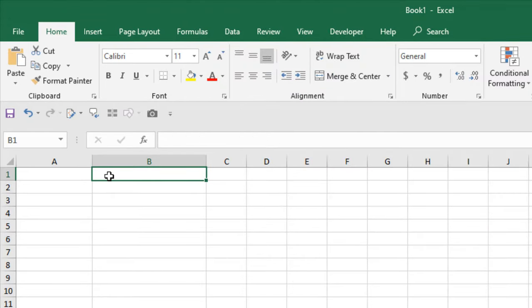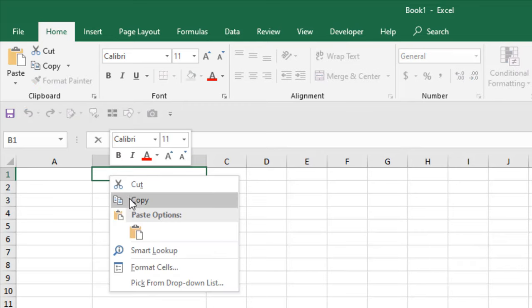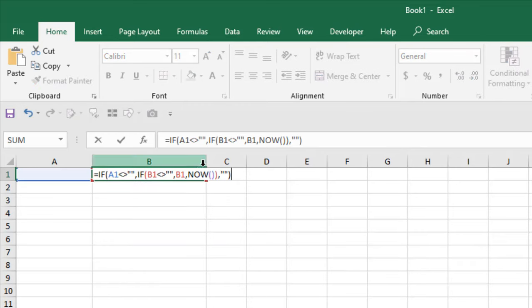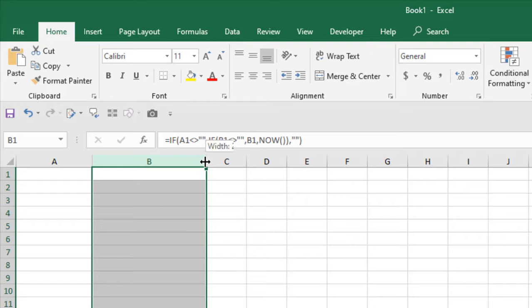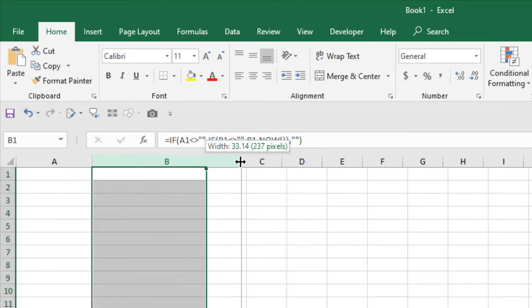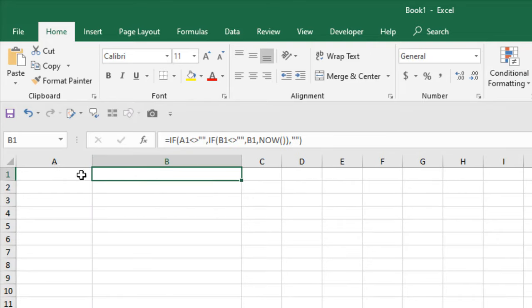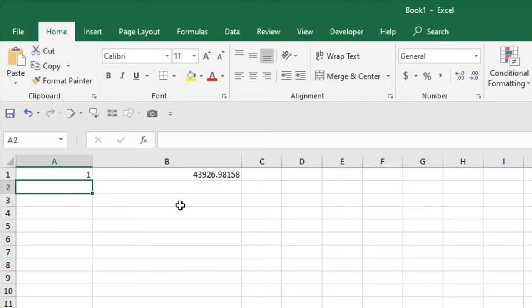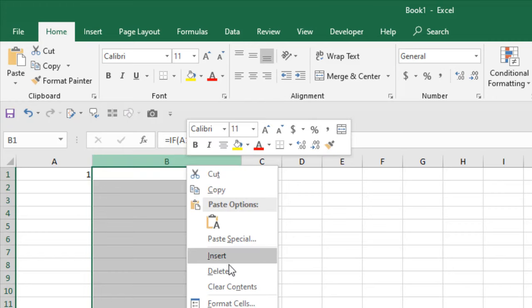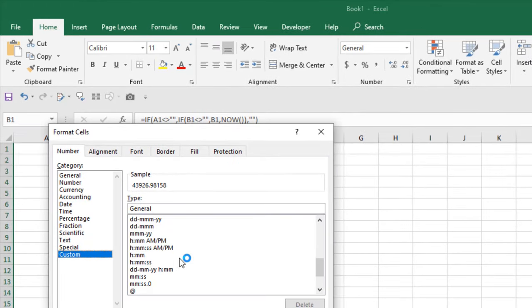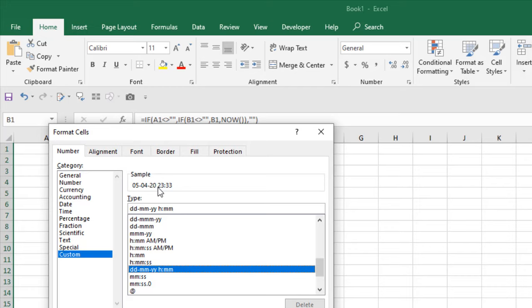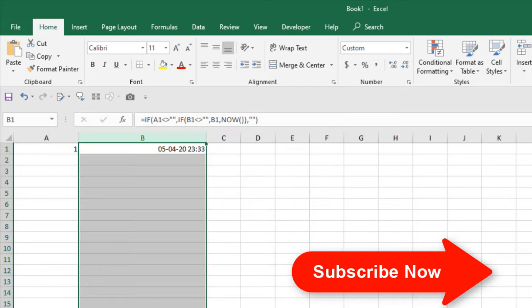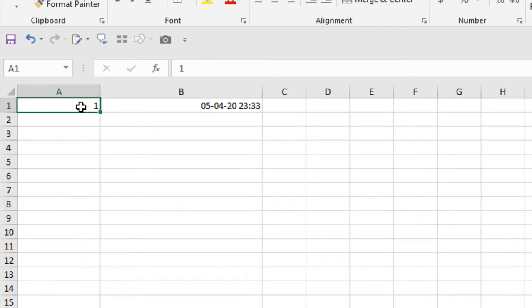Right-click here and paste it — I have already written the formula. If you need the formula, please subscribe to the channel. The formula is here, and now if I write something in cell A1 — let's say I'm going to write simply '1' and press Enter — now format this cell, go to Custom and select this date, hour, and minute format, and click OK.